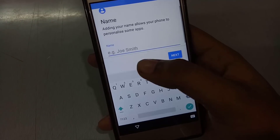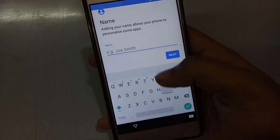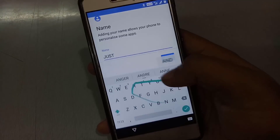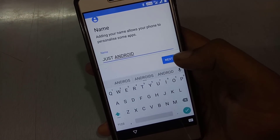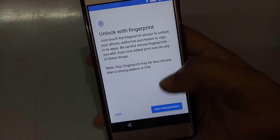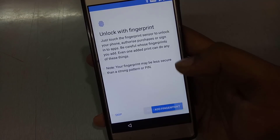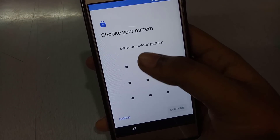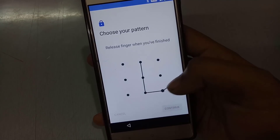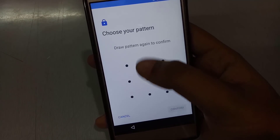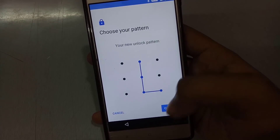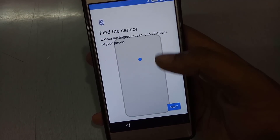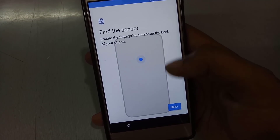You can install GApps — I have installed Nano GApps on the stock Oreo base. As you can see, I have added my name, and now I will add my fingerprint.